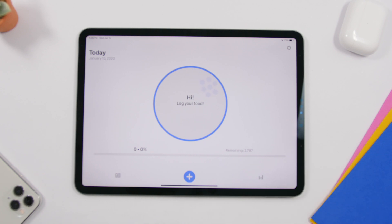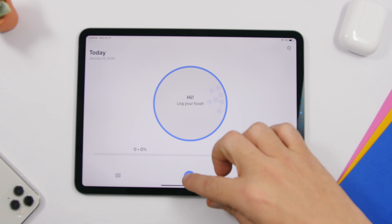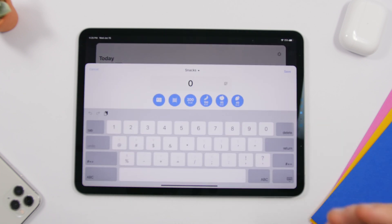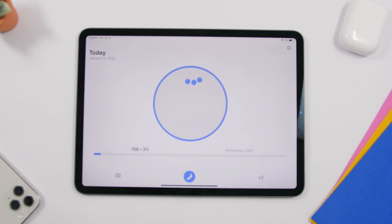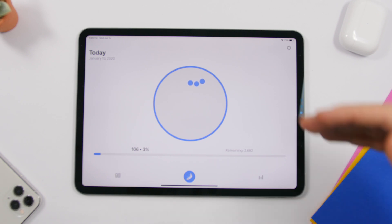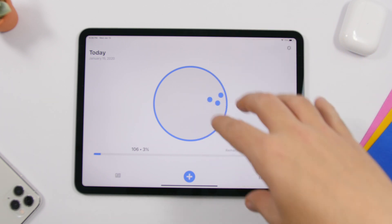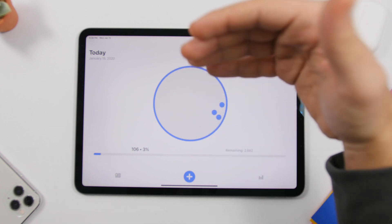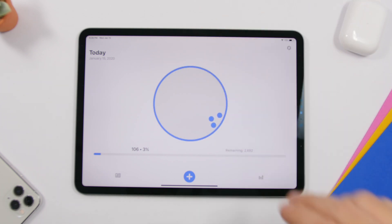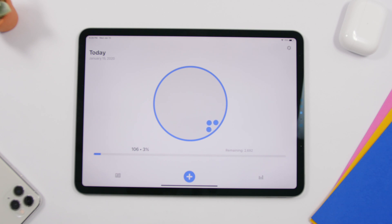From here you can log your food — tap to enter any food you want. It shows dots which indicate your stomach, and once you've reached your calorie limit a full circle of dots appears. You'll have all your stats, and it will help you lose weight by keeping track of your calories.